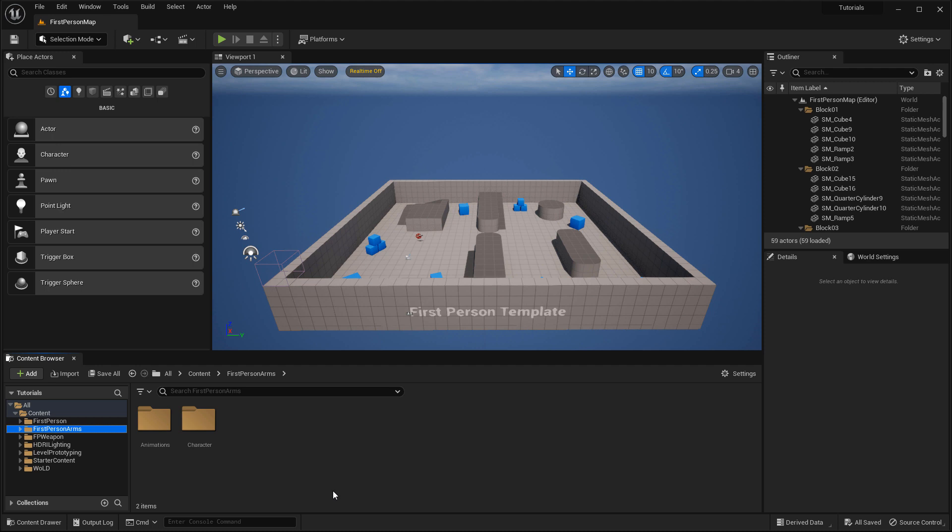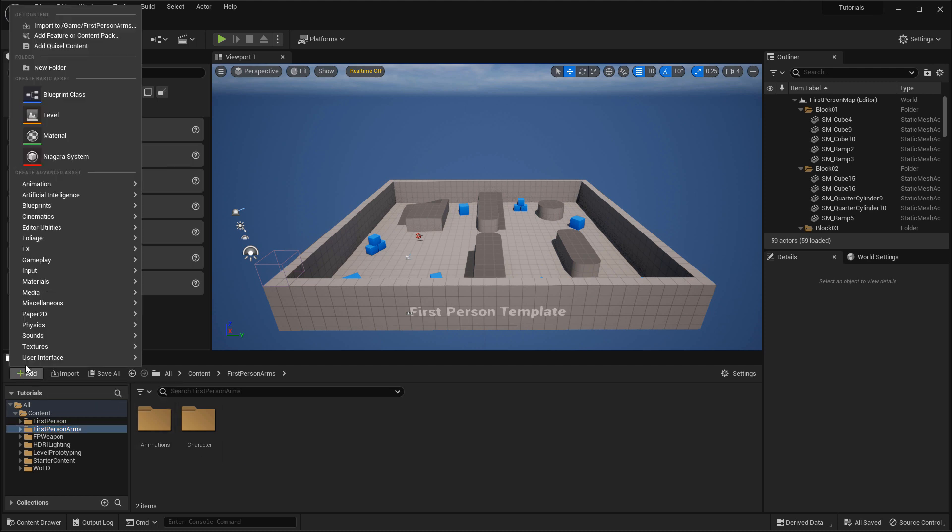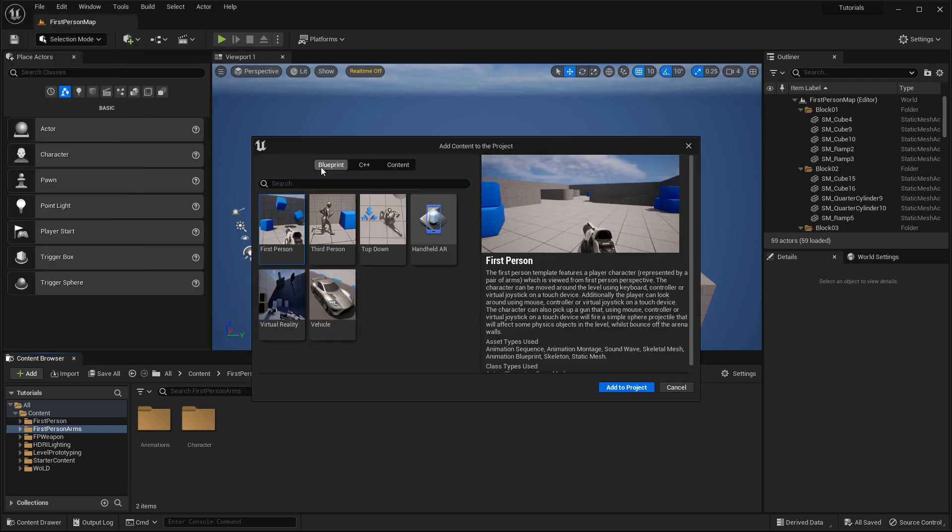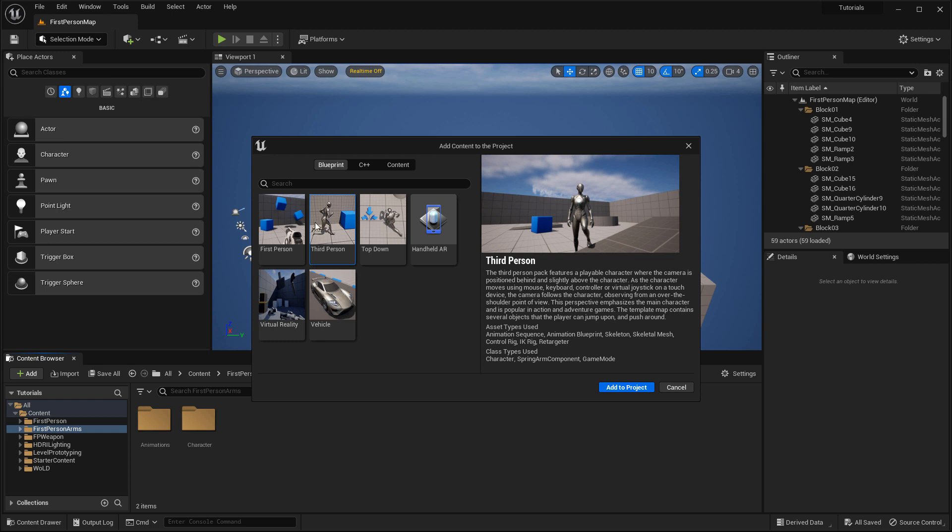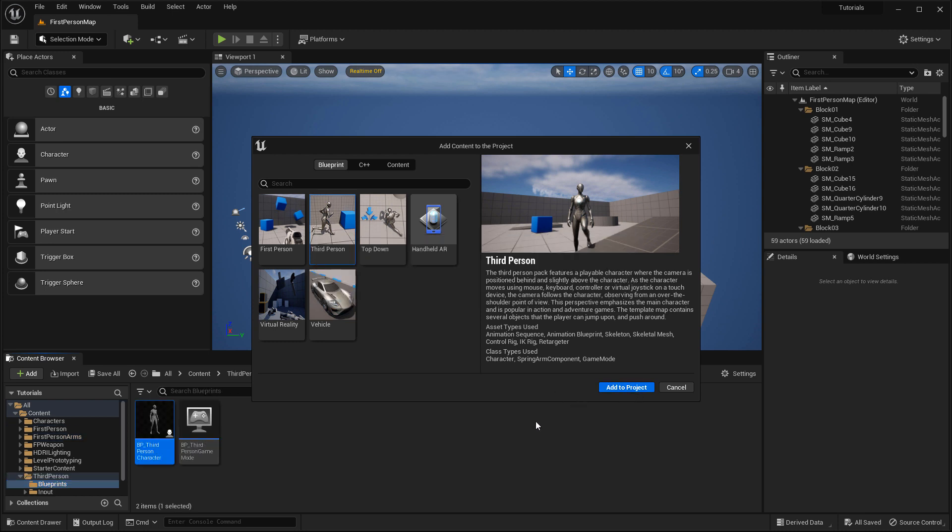I'm going to go to add, go all the way up to add feature or content pack, choose blueprint, and then add which template do I want to add on top of existing template. In this case, it's going to be third person. So I'm going to select this, click add to project, and let Unreal add everything that it needs into this existing project.